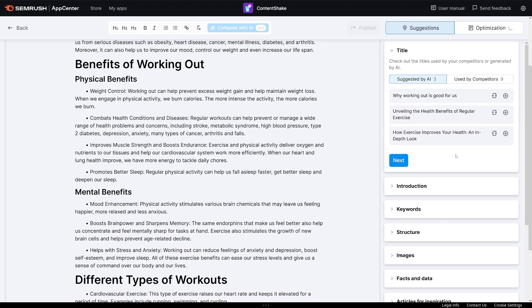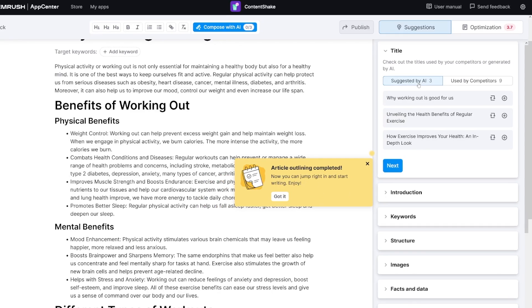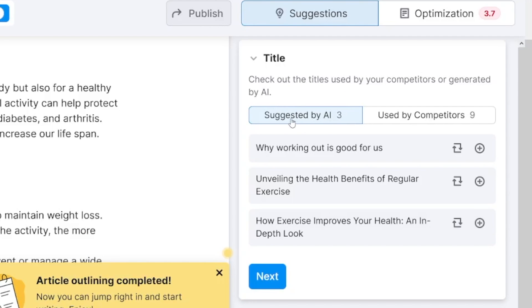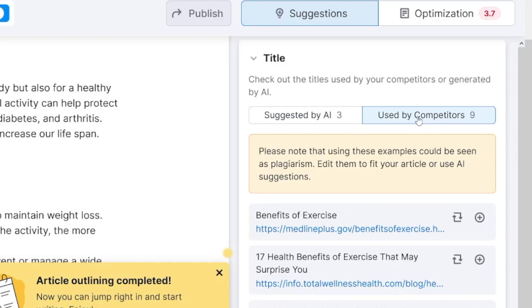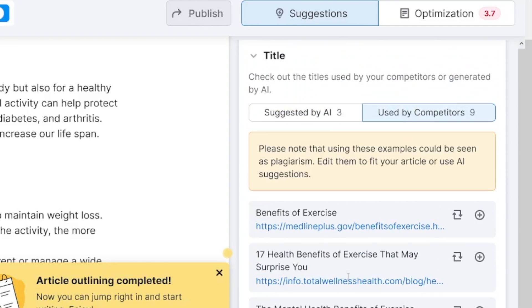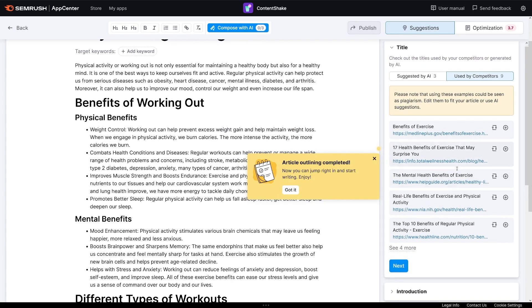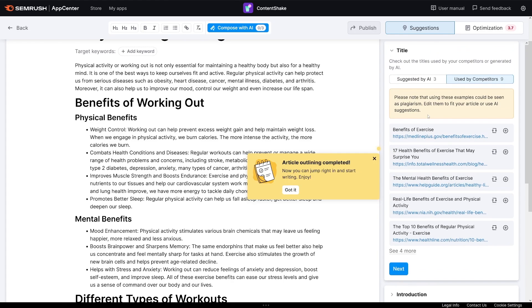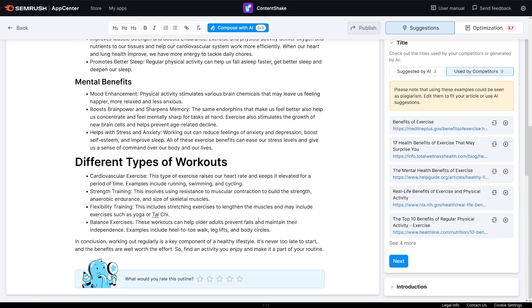Have a look at the right-hand side here — it will even give you some topics suggested by AI. But take a look at this: you've got nine of these that are used by competitors. It goes online and searches — SEMrush has a lot of data — so you can choose from these, something that you can lean on. The article outlining is completed, so you have an outline for your article. Now it's not job done; you go and edit this out, and the more specific you are, the better the end result is going to be.